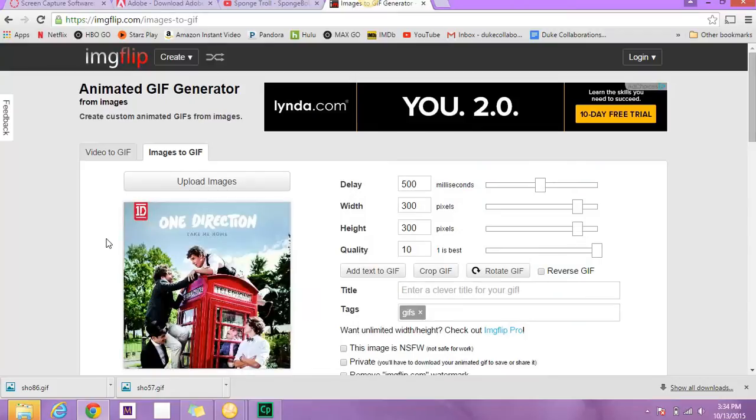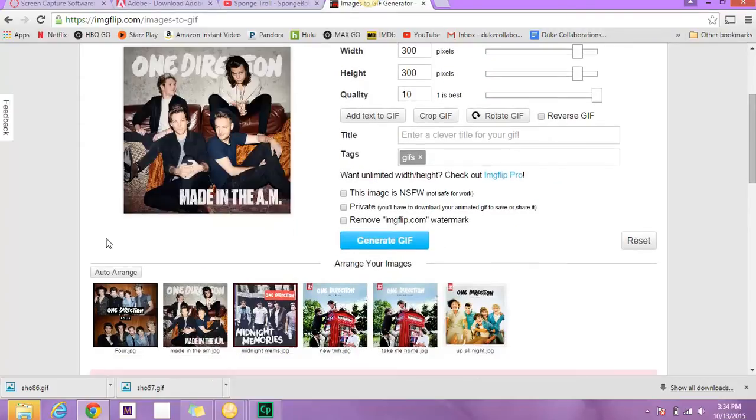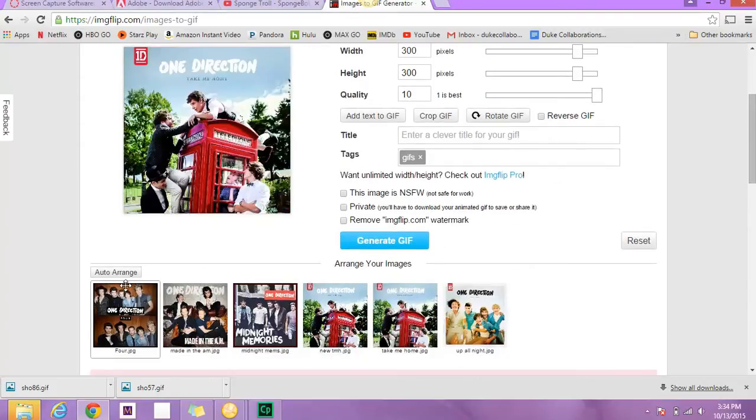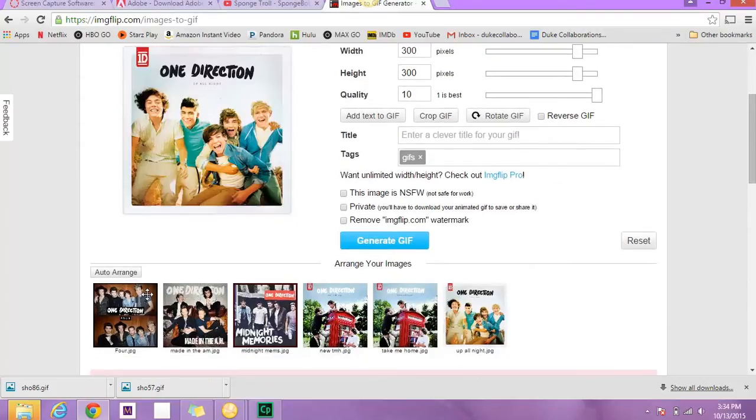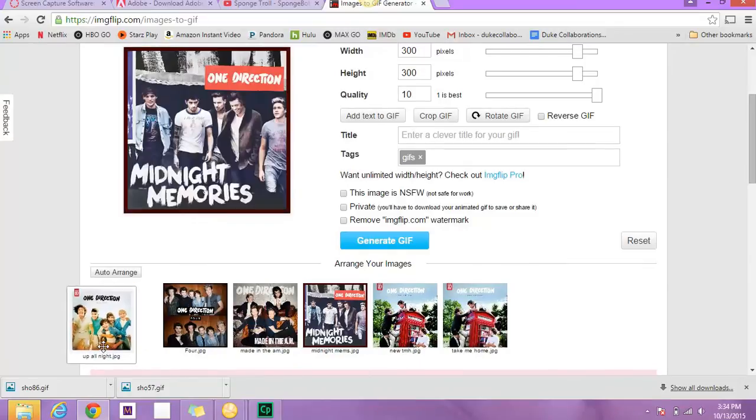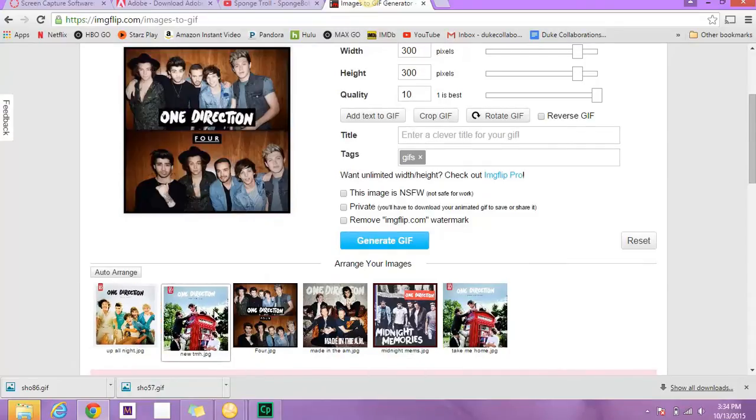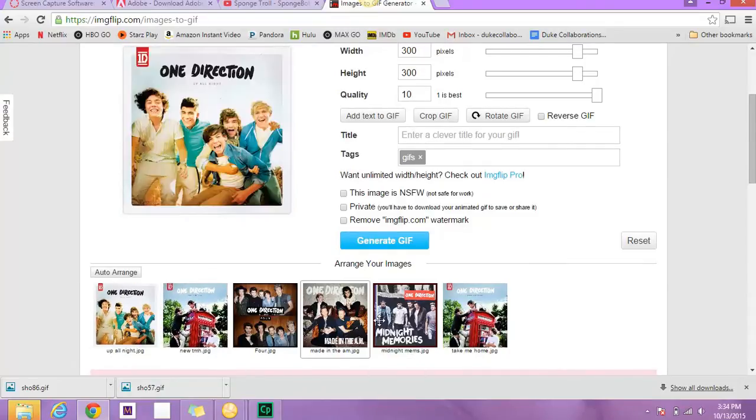As you can see, they're all flowing through pretty slowly. So down here you see the auto-arrange. So I can arrange them by their release date, which I'm going to do right now.